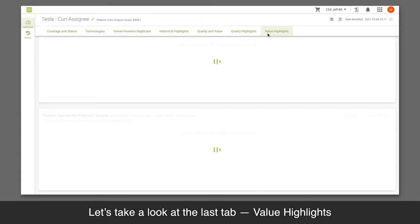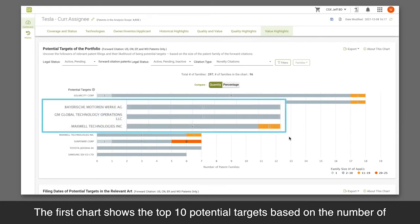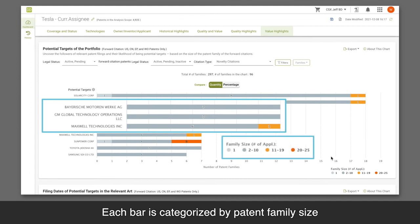Let's take a look at the last tab, Value Highlights. The first chart shows the top 10 potential targets based on the number of patent family referencing patents in this portfolio. Each bar is categorized by patent family size.